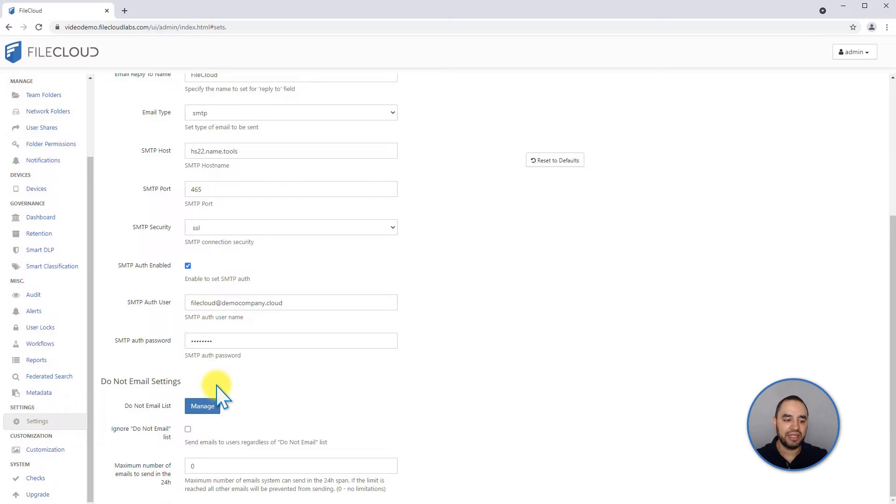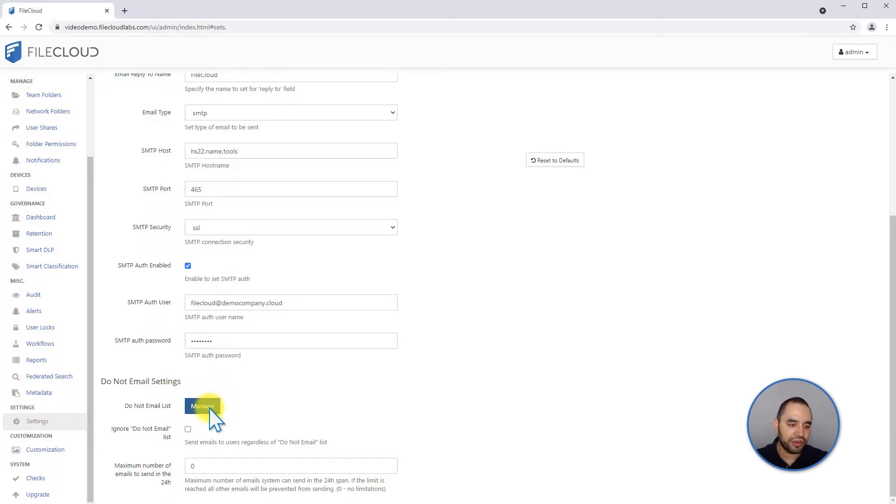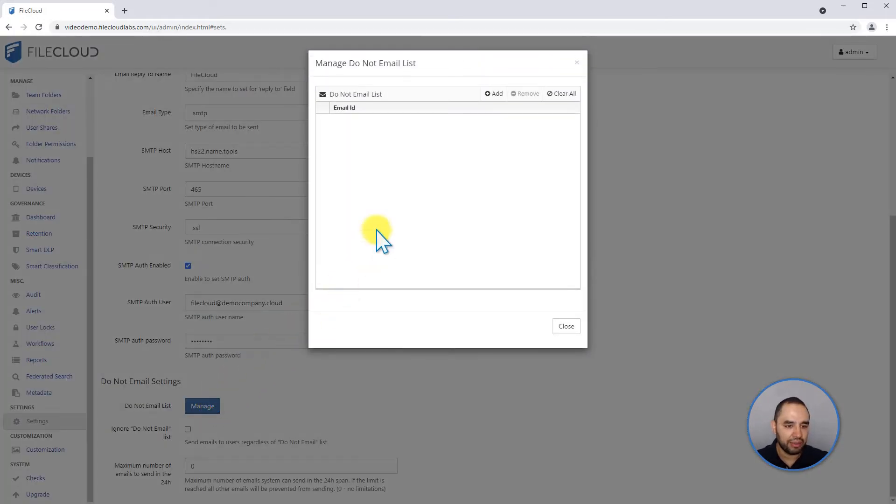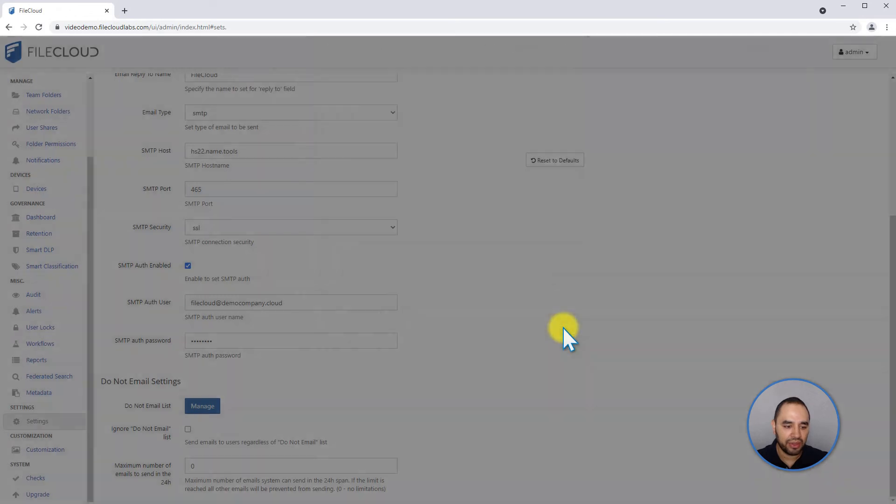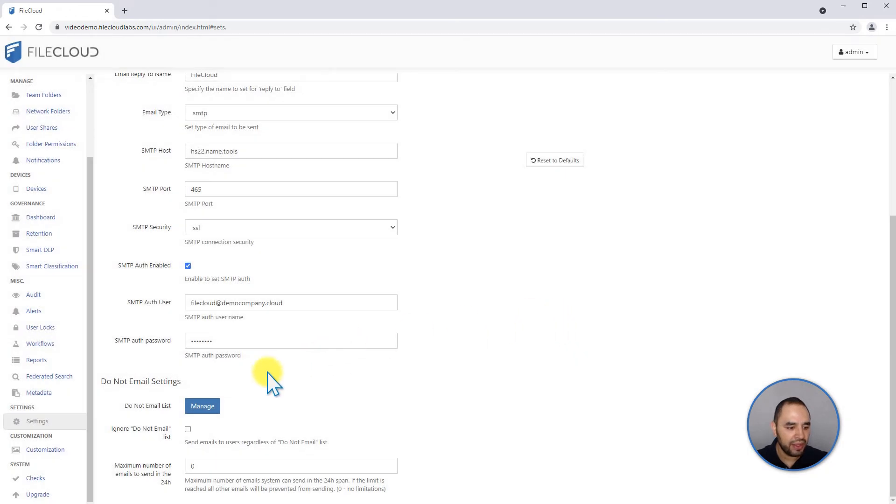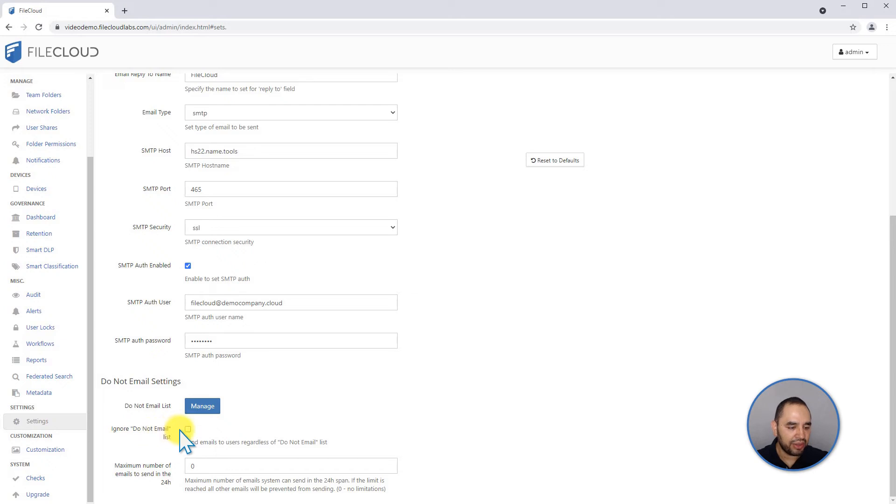In here you can manage if any internal user or external users don't want to receive any emails - they can be added into this box. You can also ignore the do not email list.